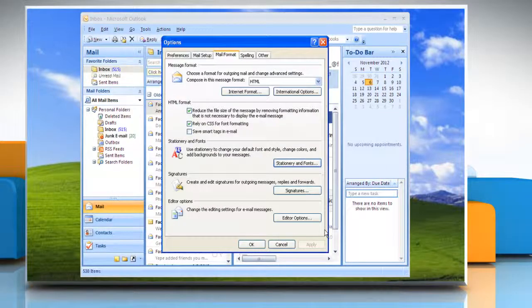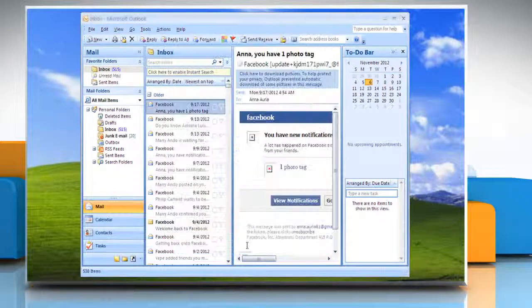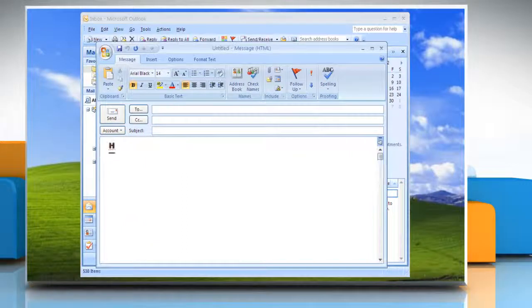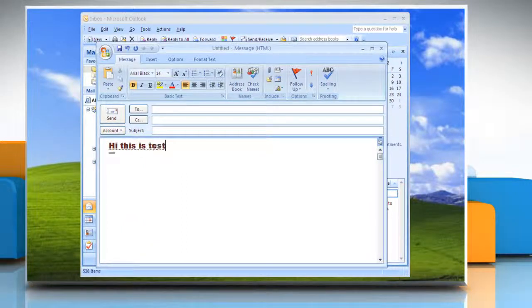Click OK twice. Now you have successfully changed the default font of Outlook 2007.